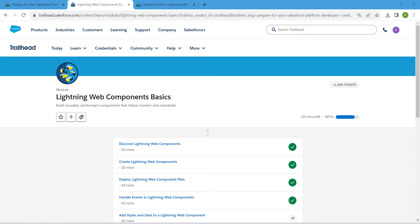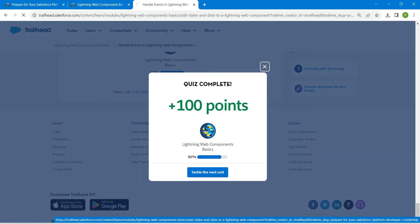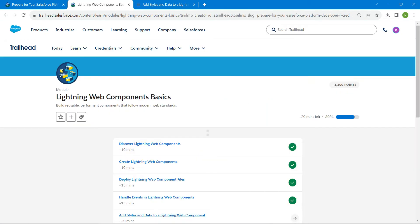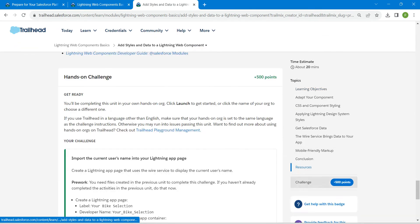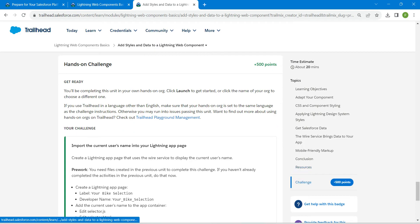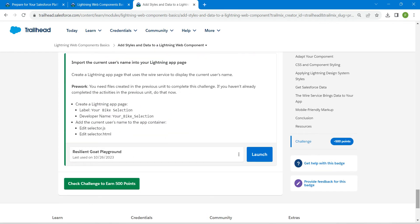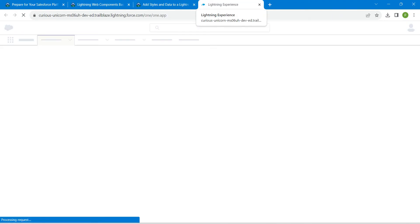Hello guys, welcome back. As we have already completed our first four challenges, let's take up our fifth challenge, which is 'Add Styles and Data to a Lightning Web Component'. It is mandatory that you should complete the third challenge, which you can find in the same playlist.